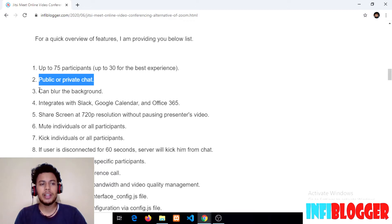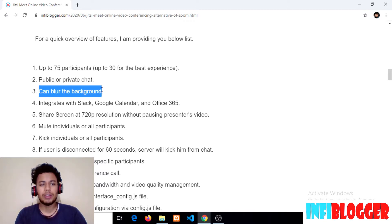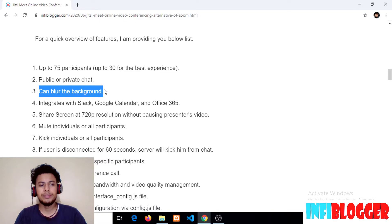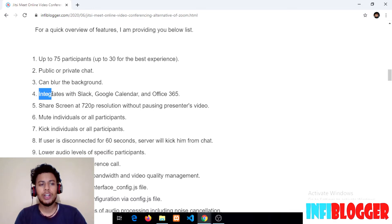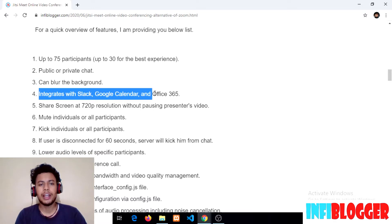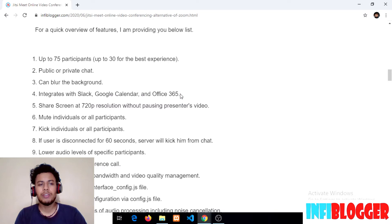The third feature is the ability to blur the background. While on a video conference, if you do not want others to see your background, you can use this beta feature and your background will be blurred. The fourth point is integration with Slack, Google Calendar, and Office 365. The best feature I like about Jitsi Meet is its integration with Slack and Google Calendar.